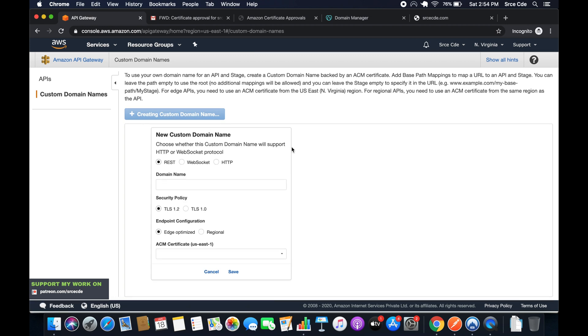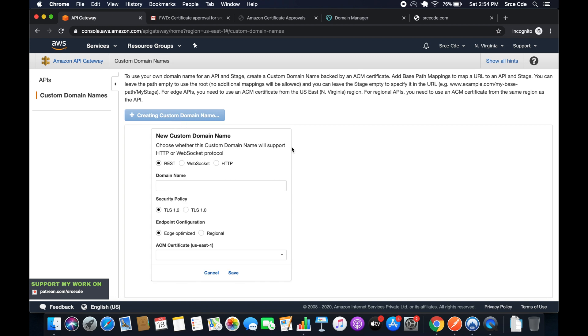Here we have to fill in some details. First, select the protocol. In my case it's REST. Then enter the domain name with which you want to access the API endpoint. I will say api.srcecd.com. I want to access the API endpoints using this custom domain name.